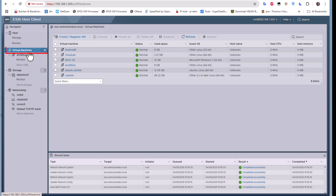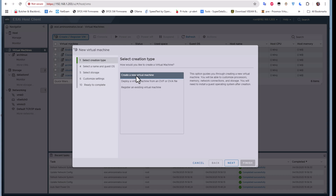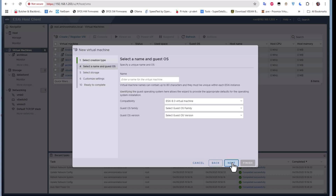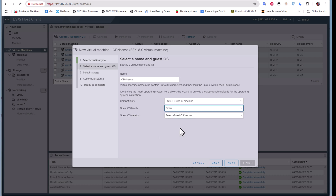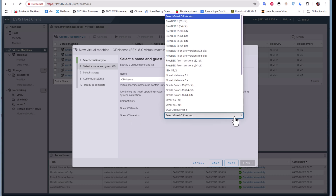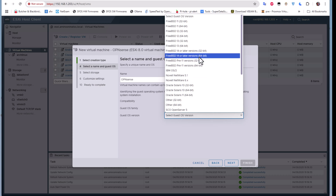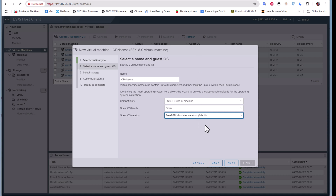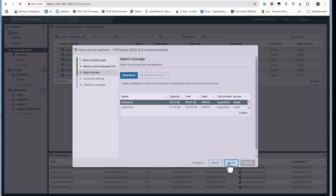I'll go to virtual machines and create a new one. In the wizard I'll choose 'Create a new virtual machine' and click next. I'll enter 'OPNsense' as the name. For compatibility I'll leave it as ESXi 8.0. For the guest OS family I'll choose 'Other', and for the guest OS version I'll choose FreeBSD 14 64-bit, because OPNsense and pfSense are both based on FreeBSD. Then I'll select the datastore where I want to place the virtual machine.